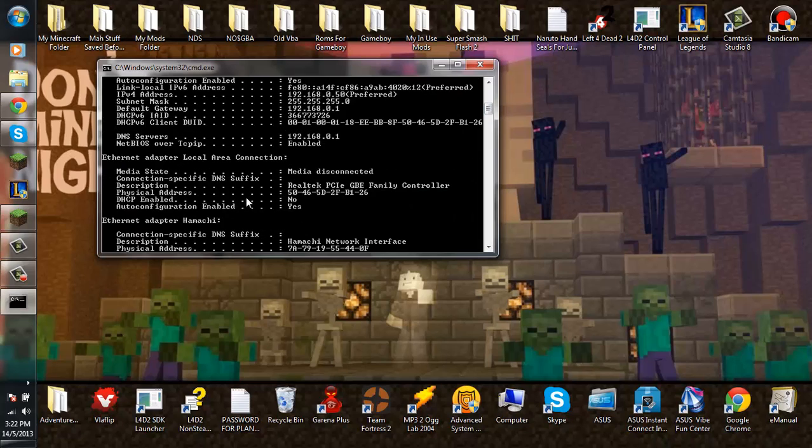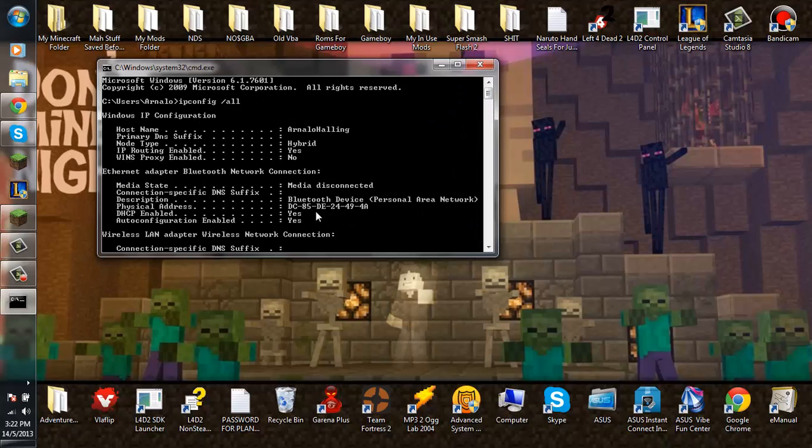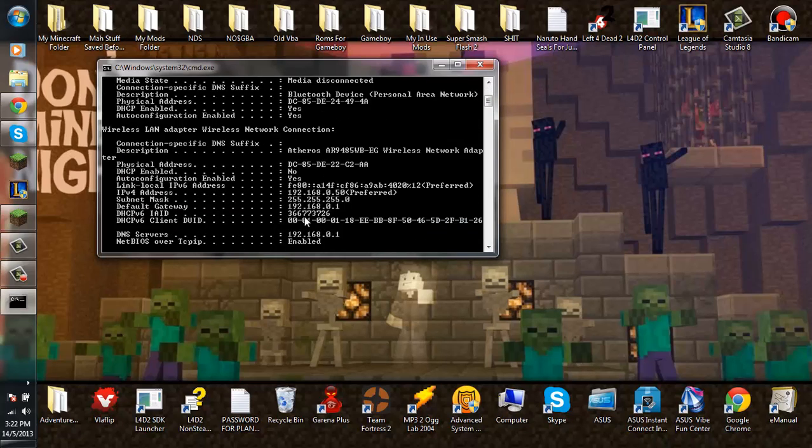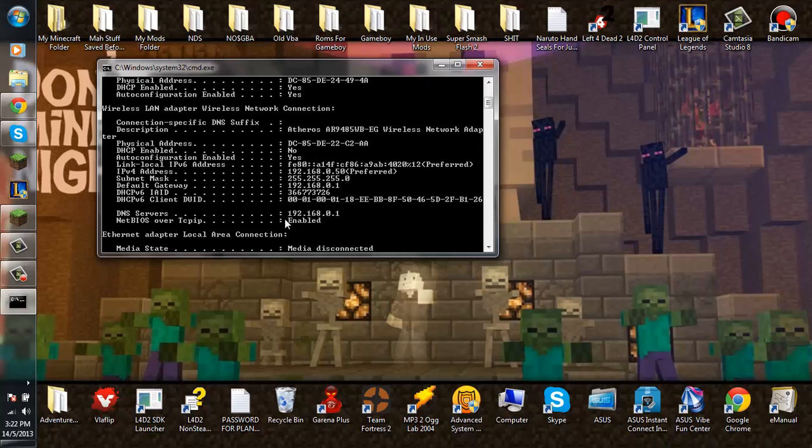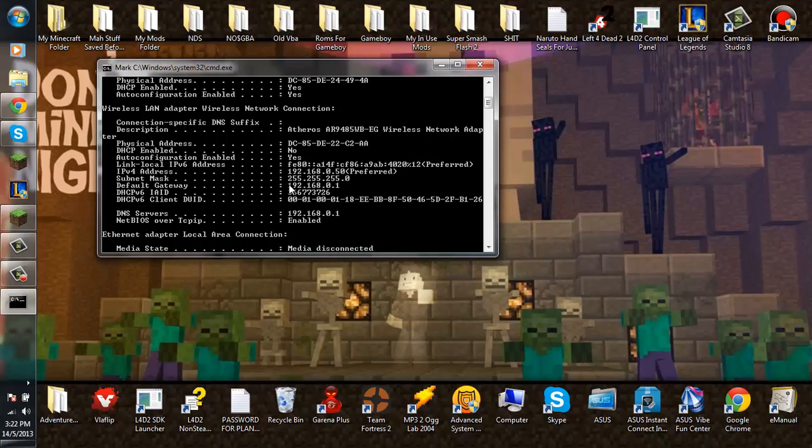Go to your internet, your information. Find your default gateway. Find default gateway. It's here, so copy.